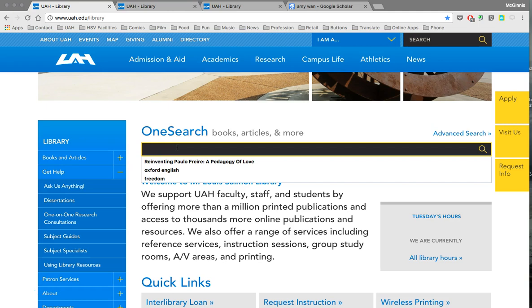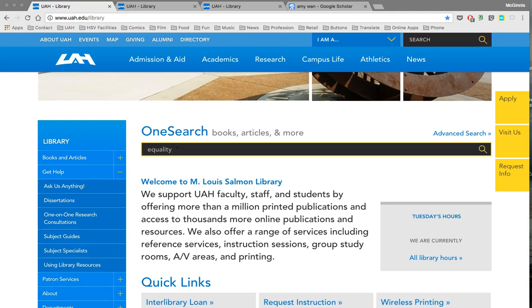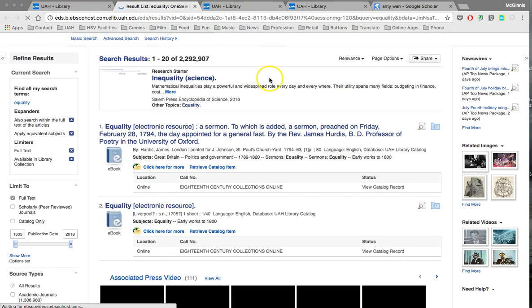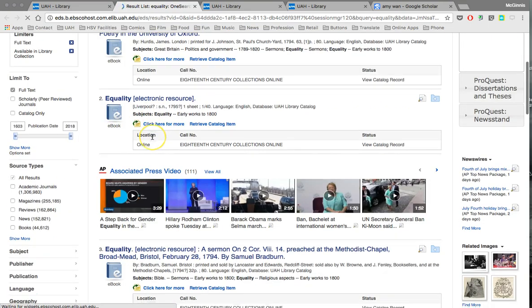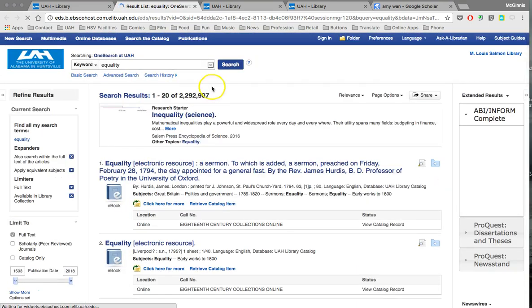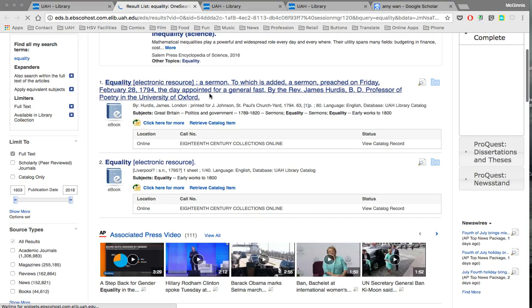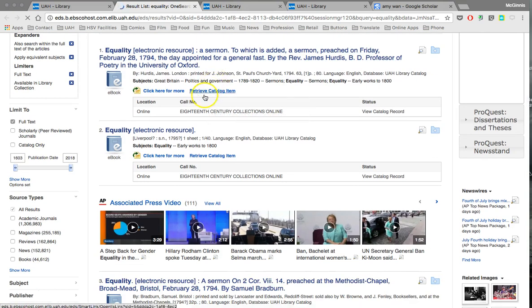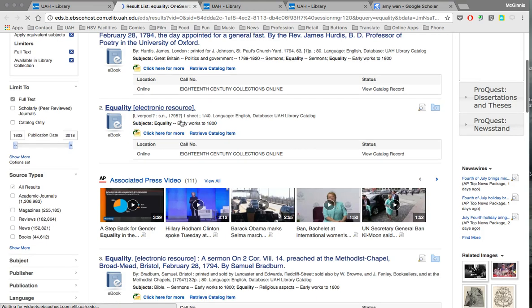You can search for whatever your key research terms are in this field. For example, if we're working on project 3, the definition argument, you might try searching for your main term. A number of you are working on the topic of equality, so if you search for equality in the library OneSearch, you can see the kinds of resources you get — nearly 2.3 million search hits for this term.